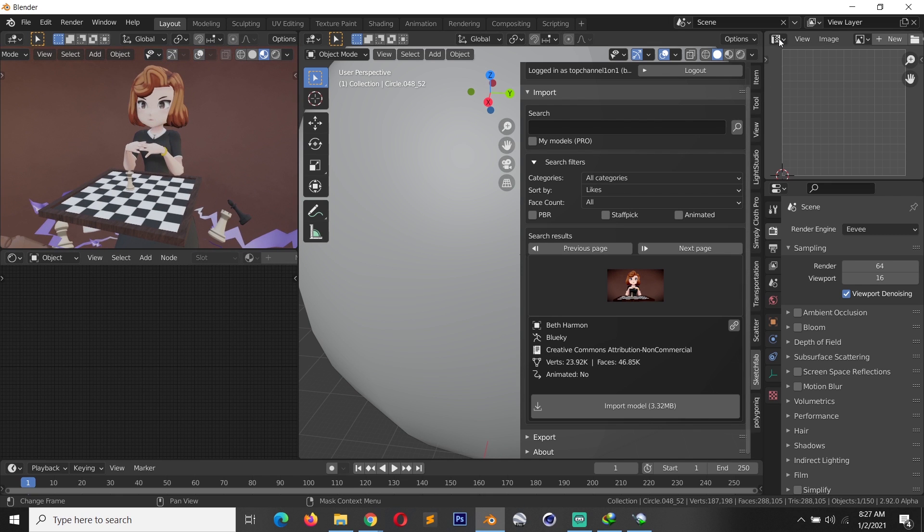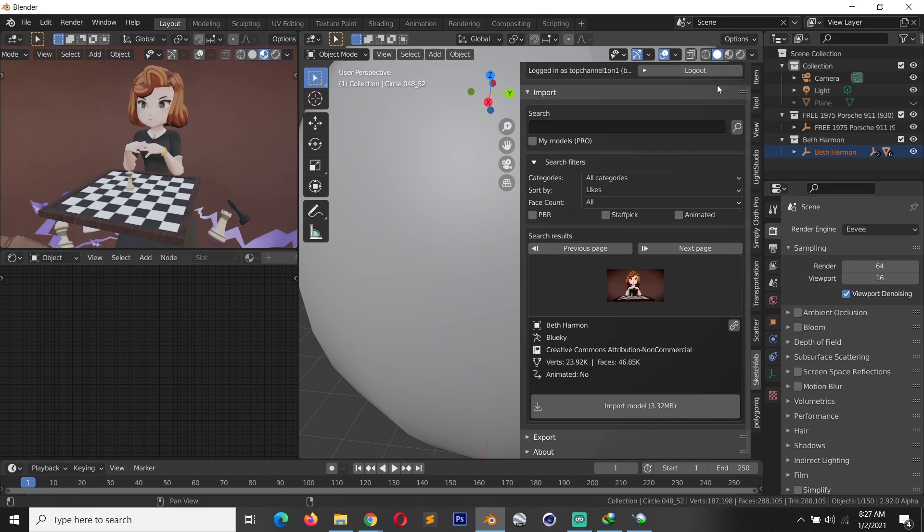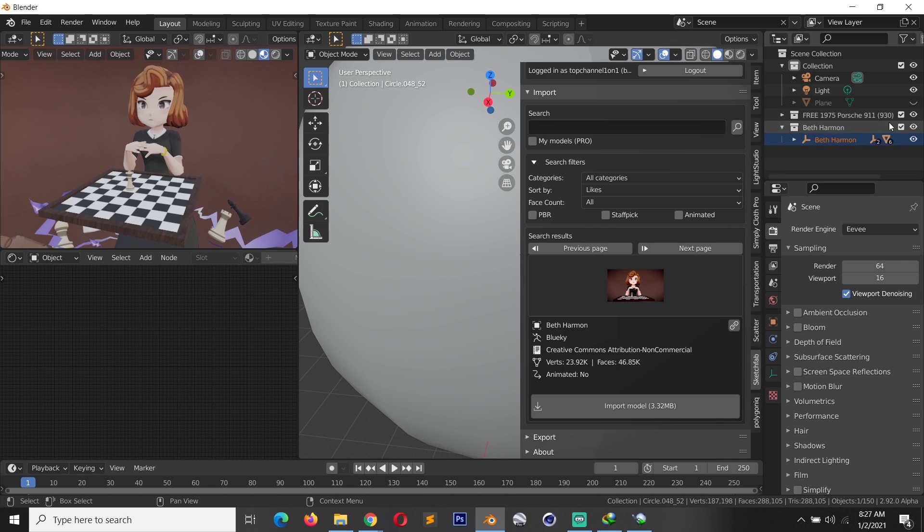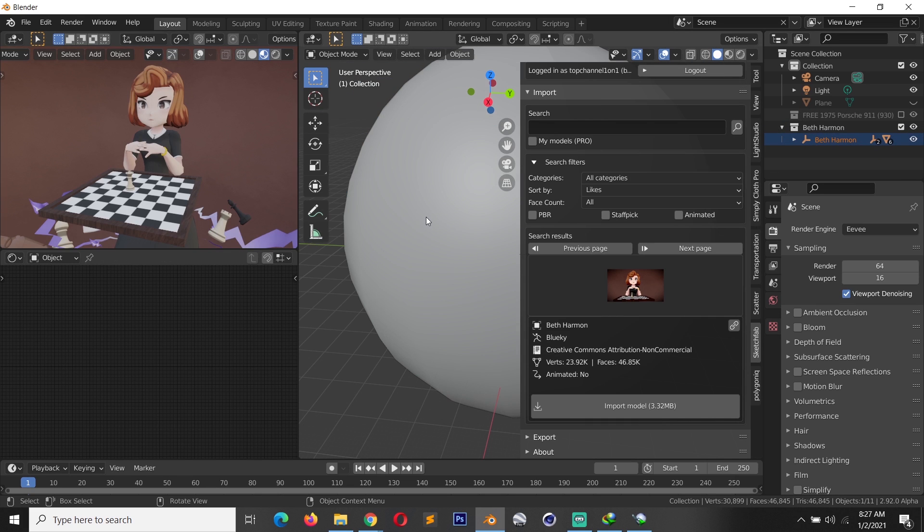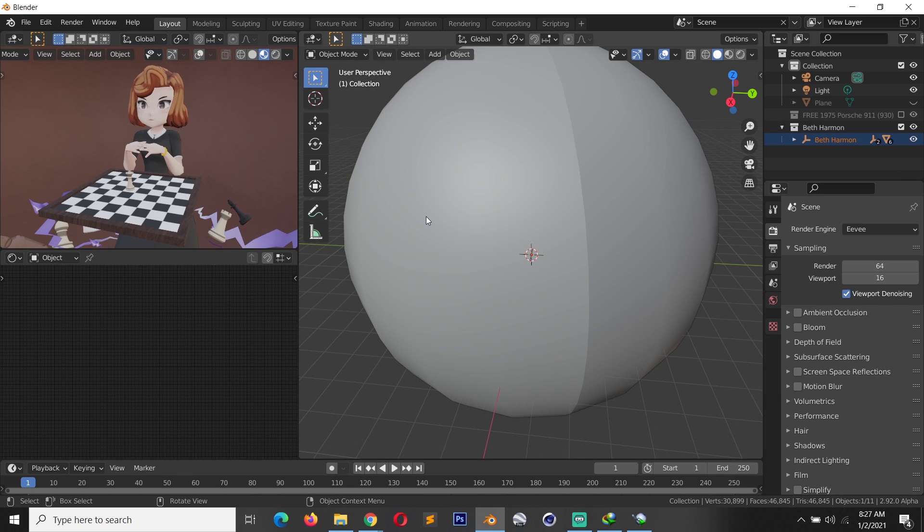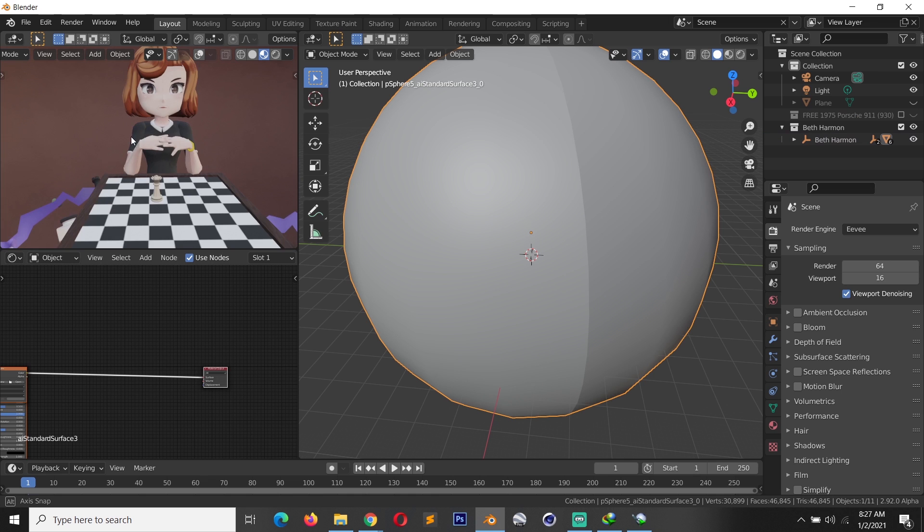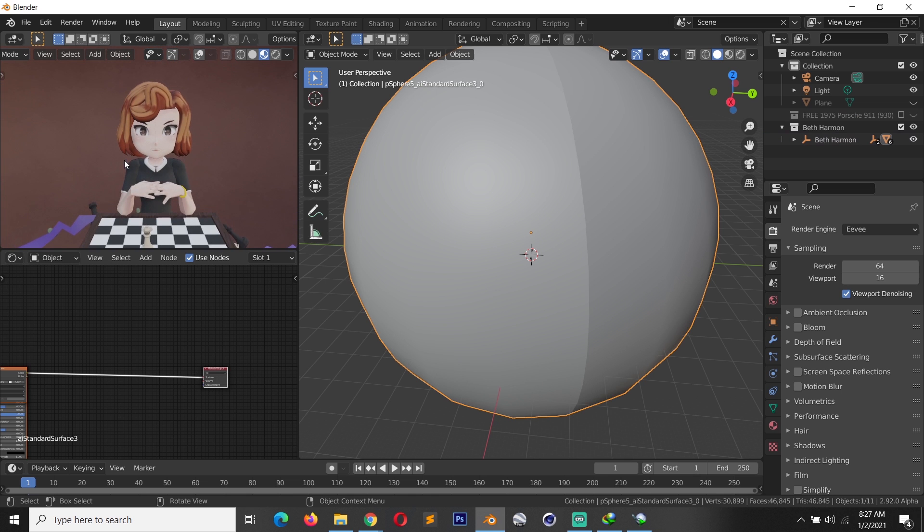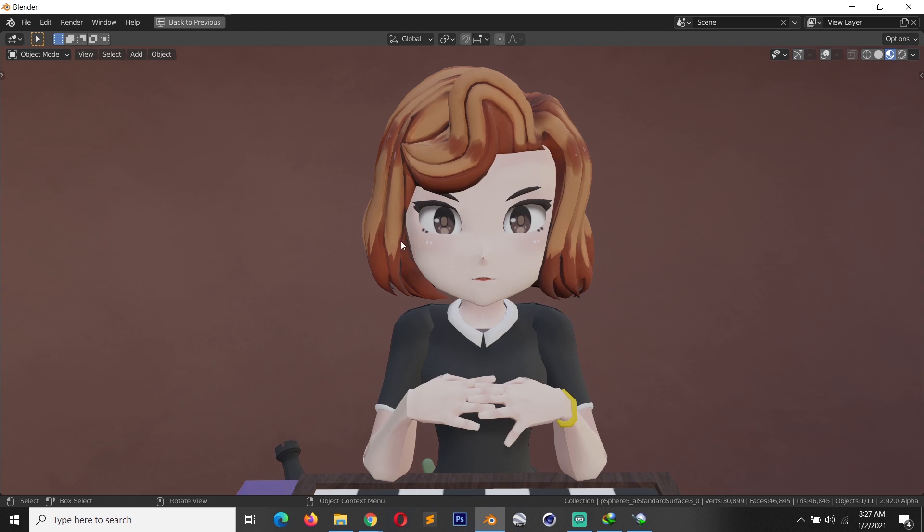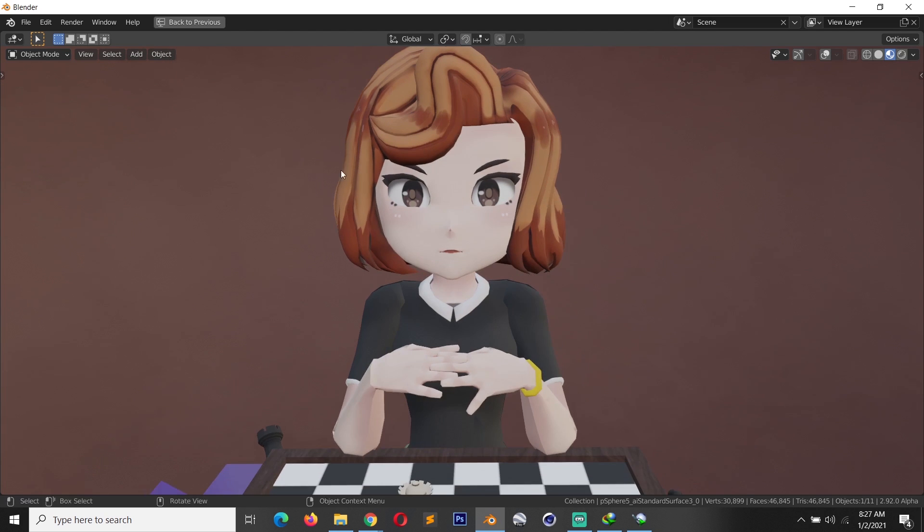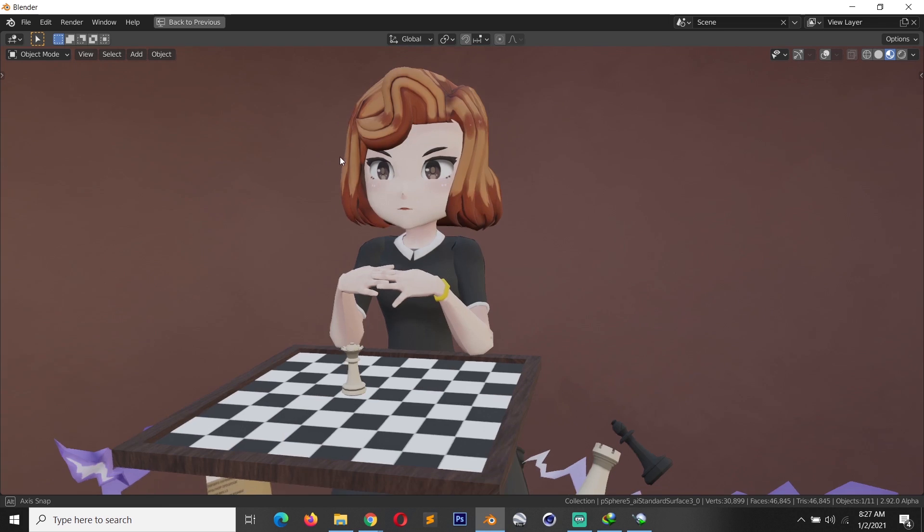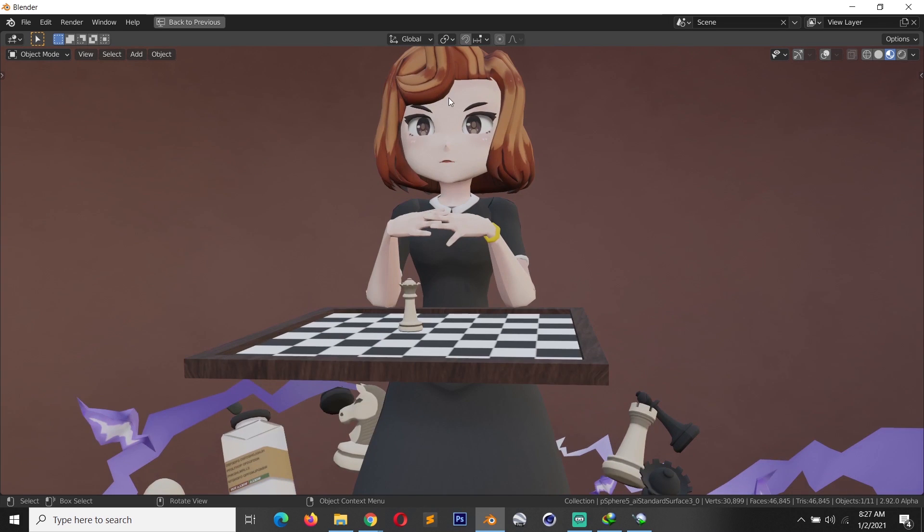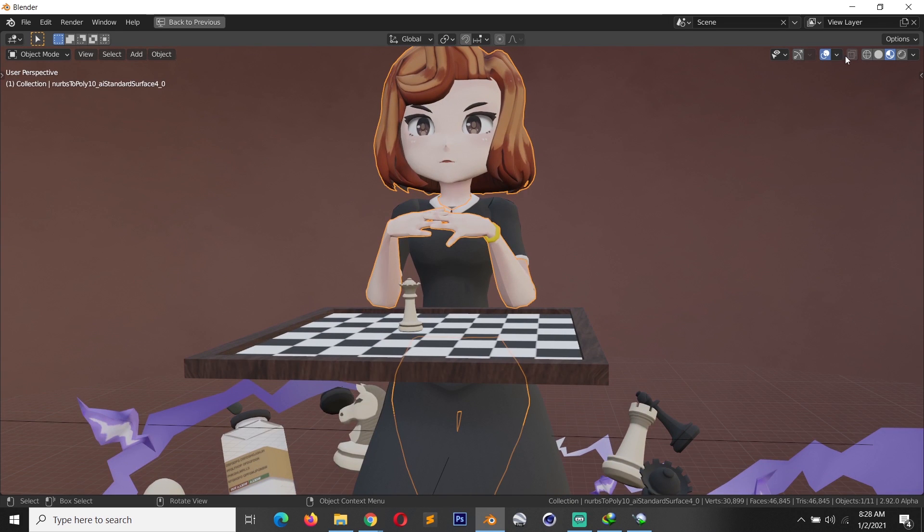Let me go to the outliner and just hide the previous model I had. So this is Beth Harmon from Queens Gambit if you have watched the movie. I think the model looks really nice.